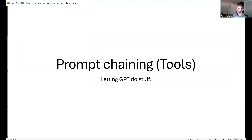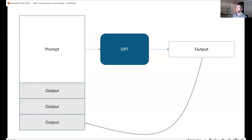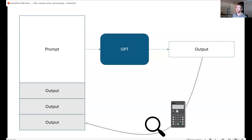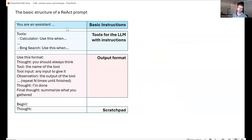Another approach is giving GPT tools — calculators, search functions — by feeding its output back into the prompt and running the loop again. This lets GPT think through its own outputs by observing them, and tools can be injected into this loop. The ReAct paper — 'Synergizing Reasoning and Acting in Language Models' — essentially developed the foundation for the state of the art in this approach. You give the model a structured prompt, tell it what tools it has, and a format for its output.